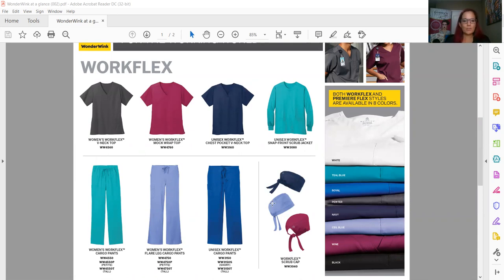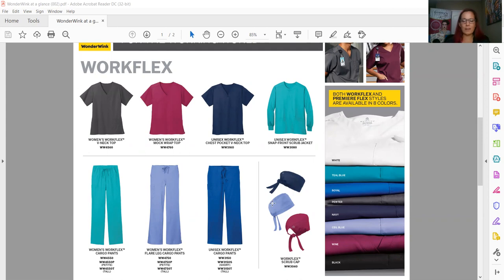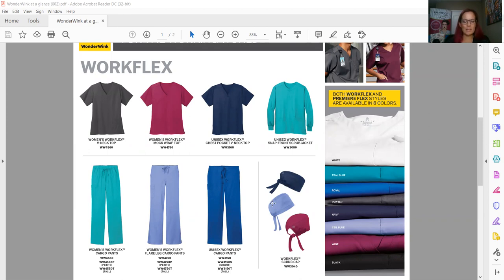So again, the Work Flex is our entry-level scrub option. This is a 14-piece grouping, and it's built in with mechanical stretch—super, super comfy with that soft hand feel. So the idea again for this whole product line is comfort and ease but looking clean and put together.